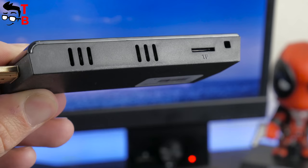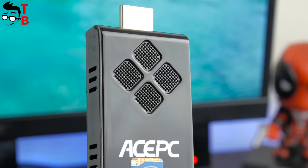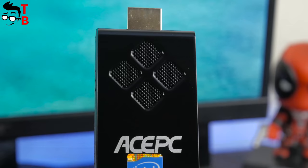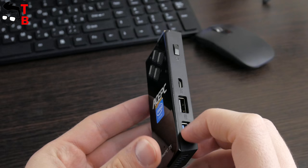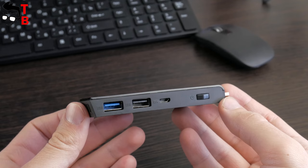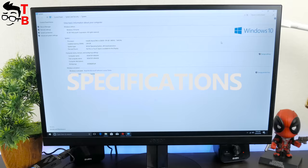On the other side, there is a slot for TF cards up to 64GB. On the top and from the side, there are ventilation holes for cooling PC stick. They allow not to heat up the device during heavy loads. Now, let's connect AC-PC-T5 to the monitor and talk about specifications and features.